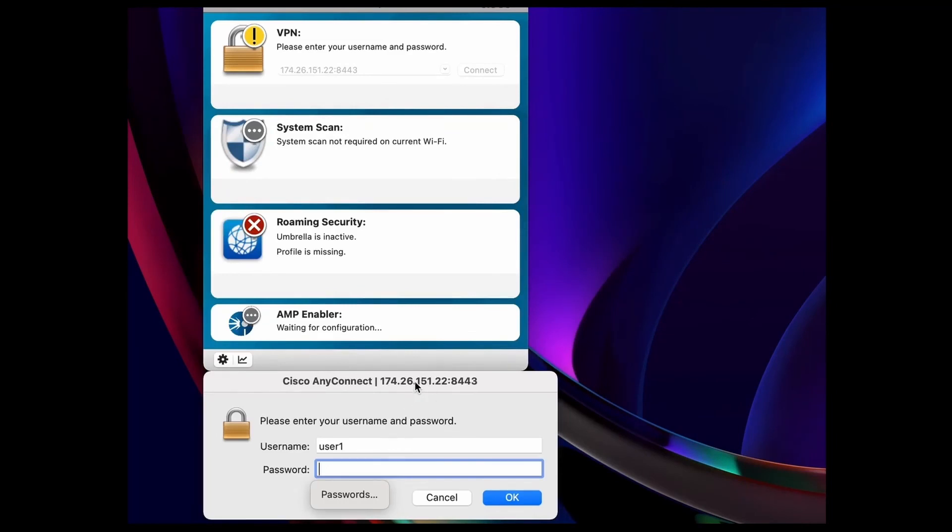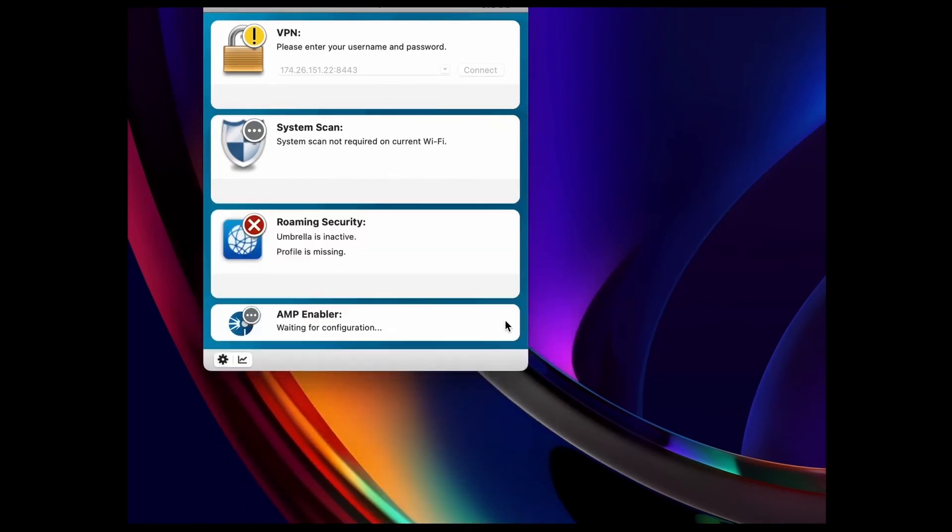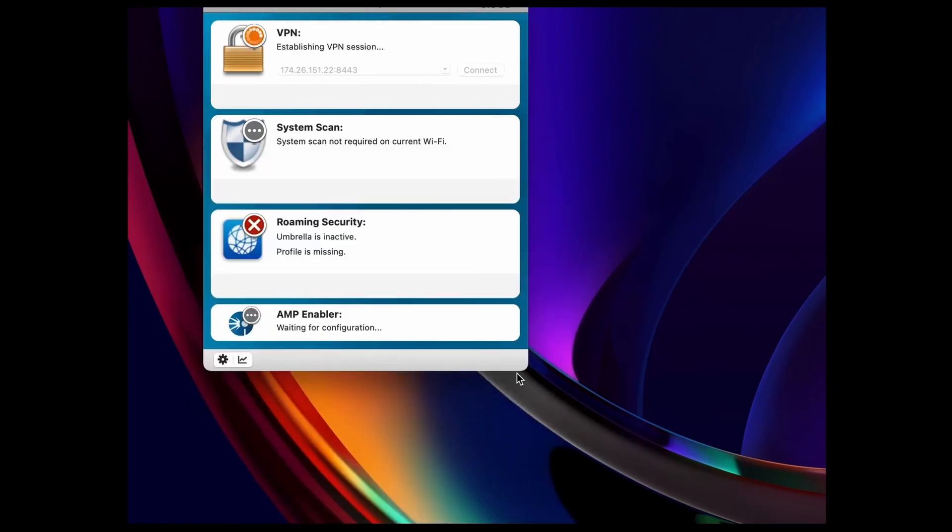The username and password you created on the router needs to be entered. Once clicking on accept, the VPN is connected. Mission accomplished.